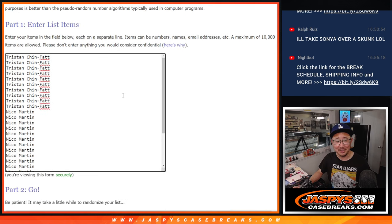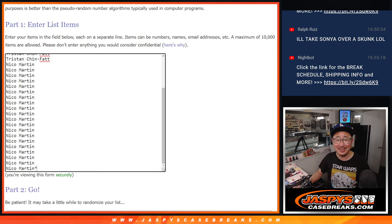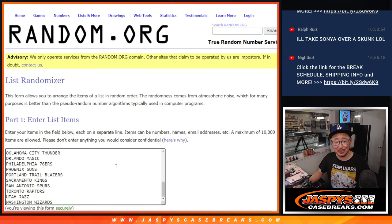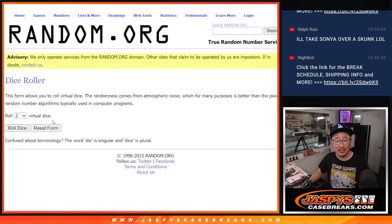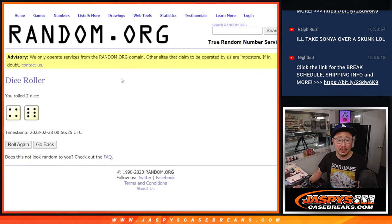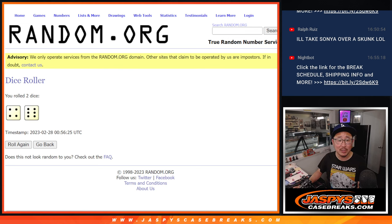A lot of words there. Tristan and Nico, thanks for splitting the pack. There are the teams right there, so we're going to do the break first, and then we'll do a different dice roll for the giveaway part.